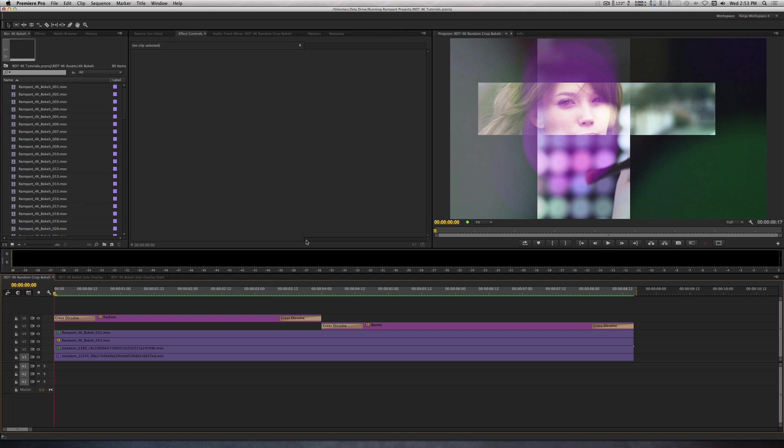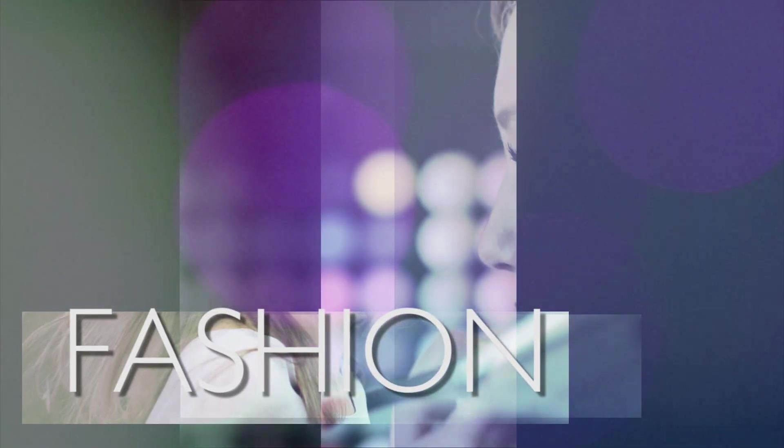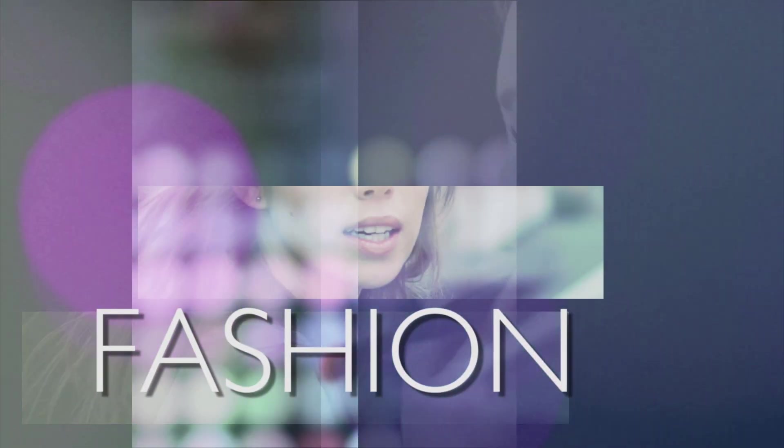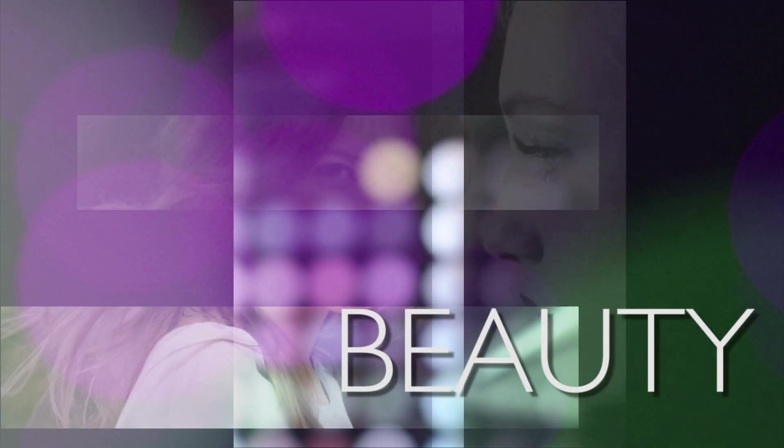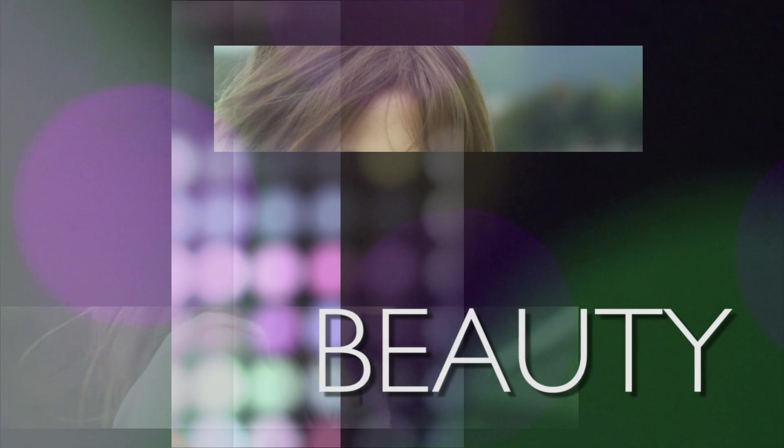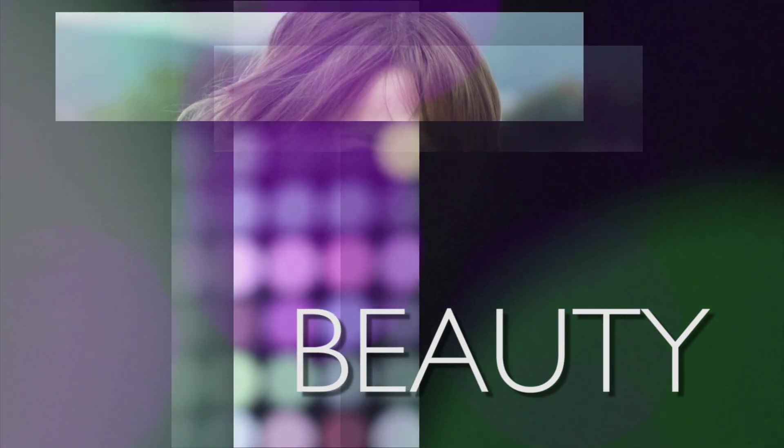For my first example, I will break down how to use Studio Bokeh with FX Factory's random crop plugin along with some text to create an interesting composite.